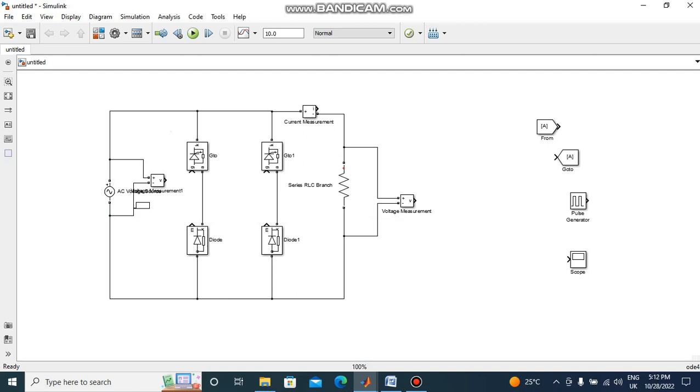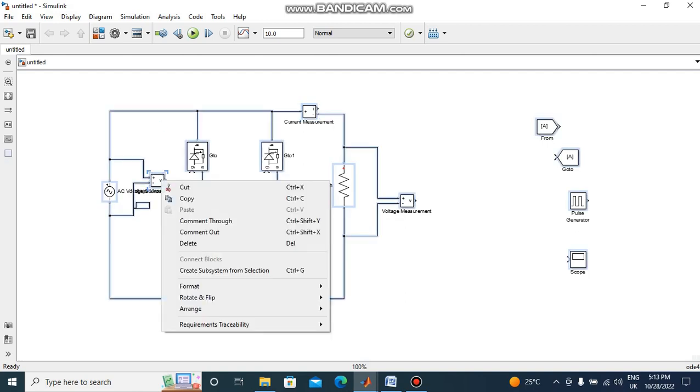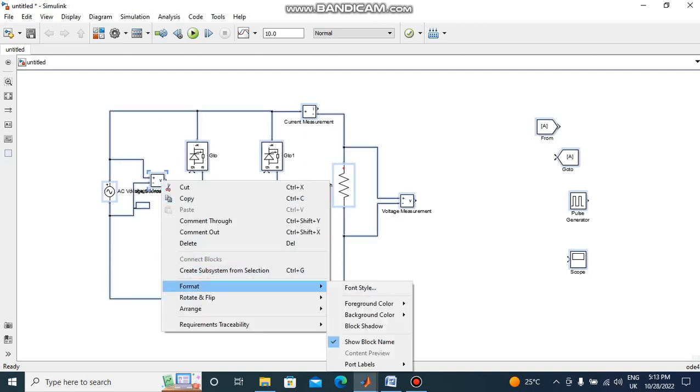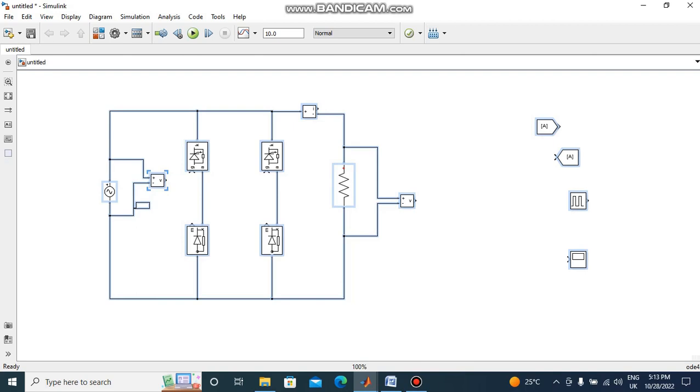For removing all names, click right side, format, show block name.